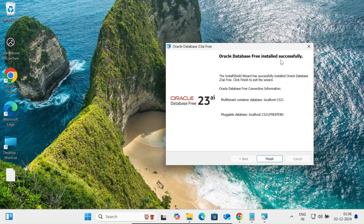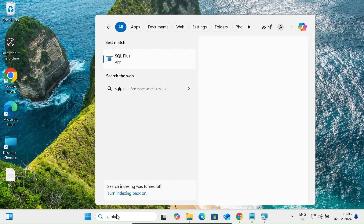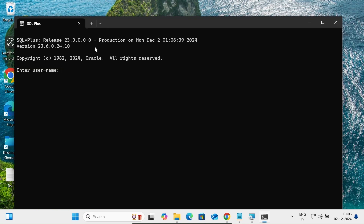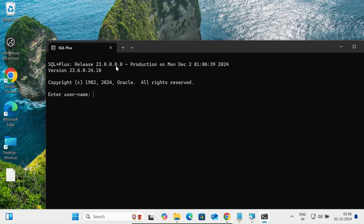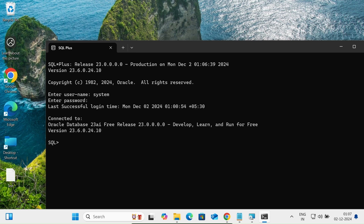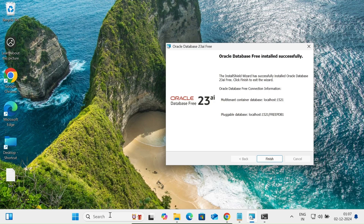The Oracle Database Free install is now complete. The database is available at localhost port 1521, and the pluggable database is also at localhost 1521. The SID or service name is 'FREEPDB1'. Now open SQL Plus from the search box — you can see SQL Plus is installed and shows Oracle 23 AI. Log in with username 'system' and the password you set during installation. The connection is successful to Oracle 23 AI Free.